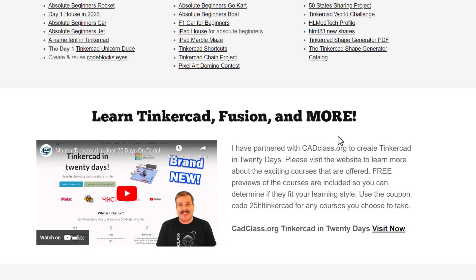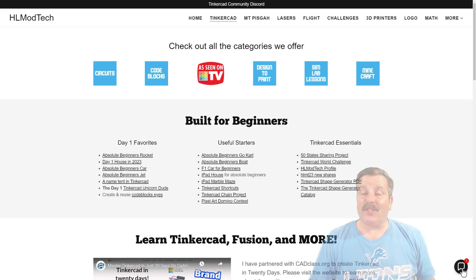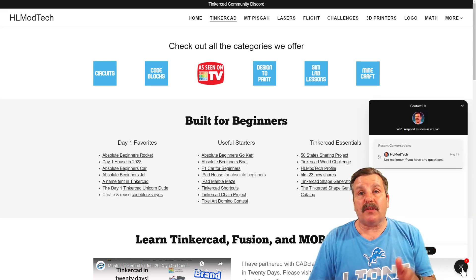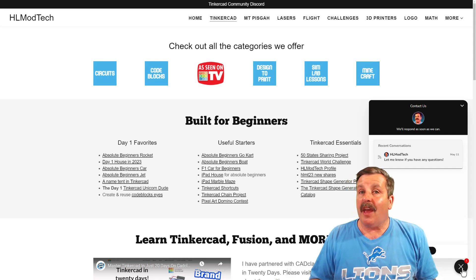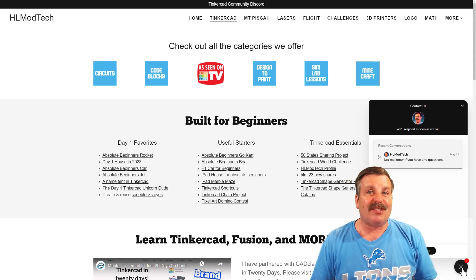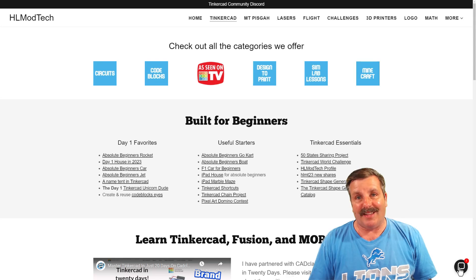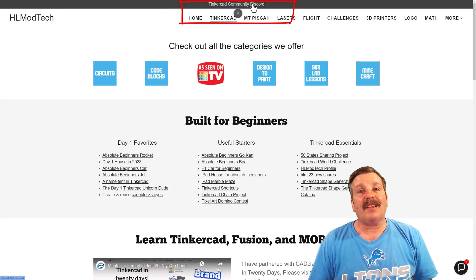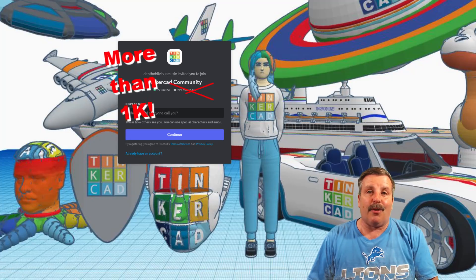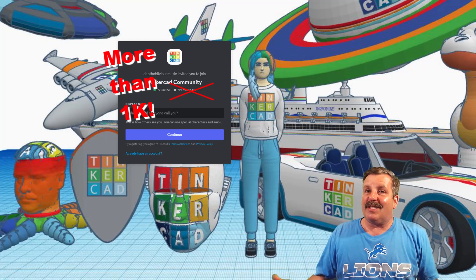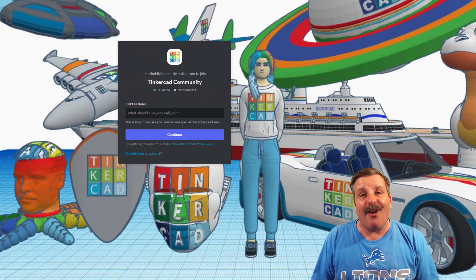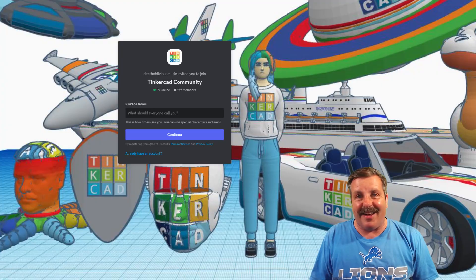Of course, I do want to highlight the coupon code 25HLTinkercad, as it'll get you 25% off any of the awesome courses at cadclass.org. Of course, you can get there by simply clicking this link. Friends, just a quick reminder about the sweet built-in messaging tool. You can click that button, add your question, comment, or suggestion, and reach me almost instantly. You can also use the link to the Tinkercad Community Discord. As you can see, there are a boatload of members, and it's a fantastic place to talk everything Tinkercad.